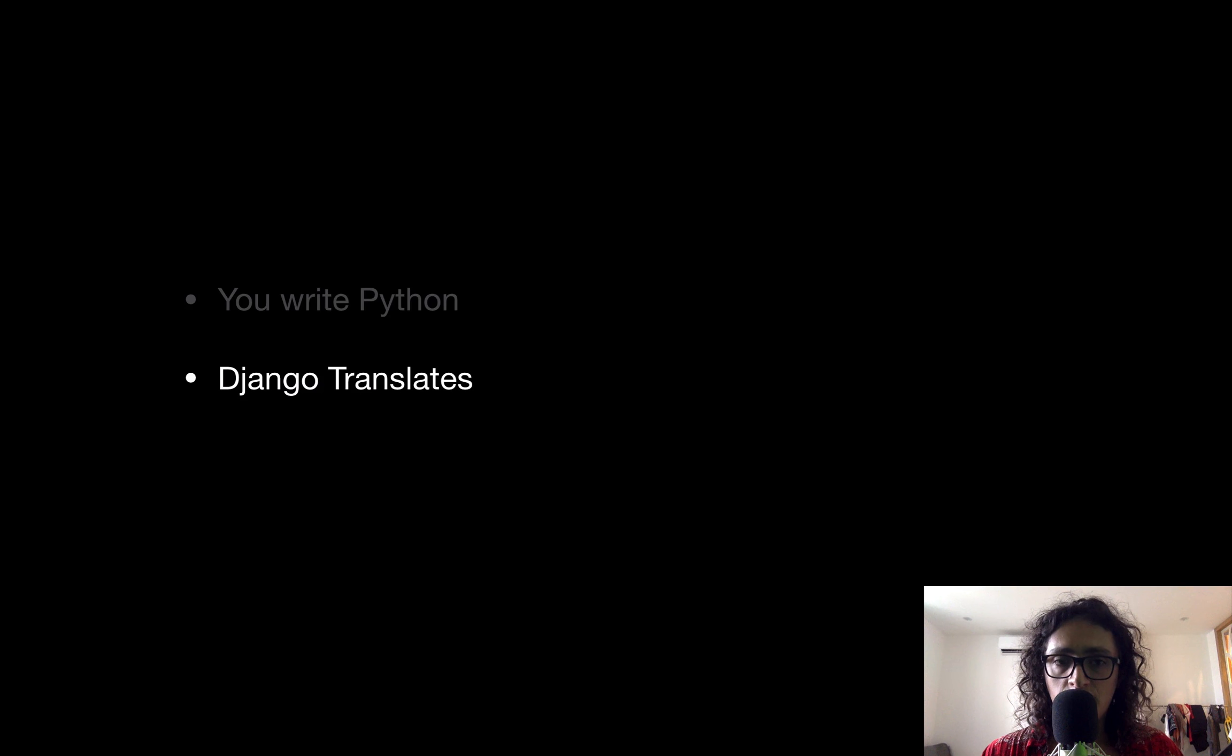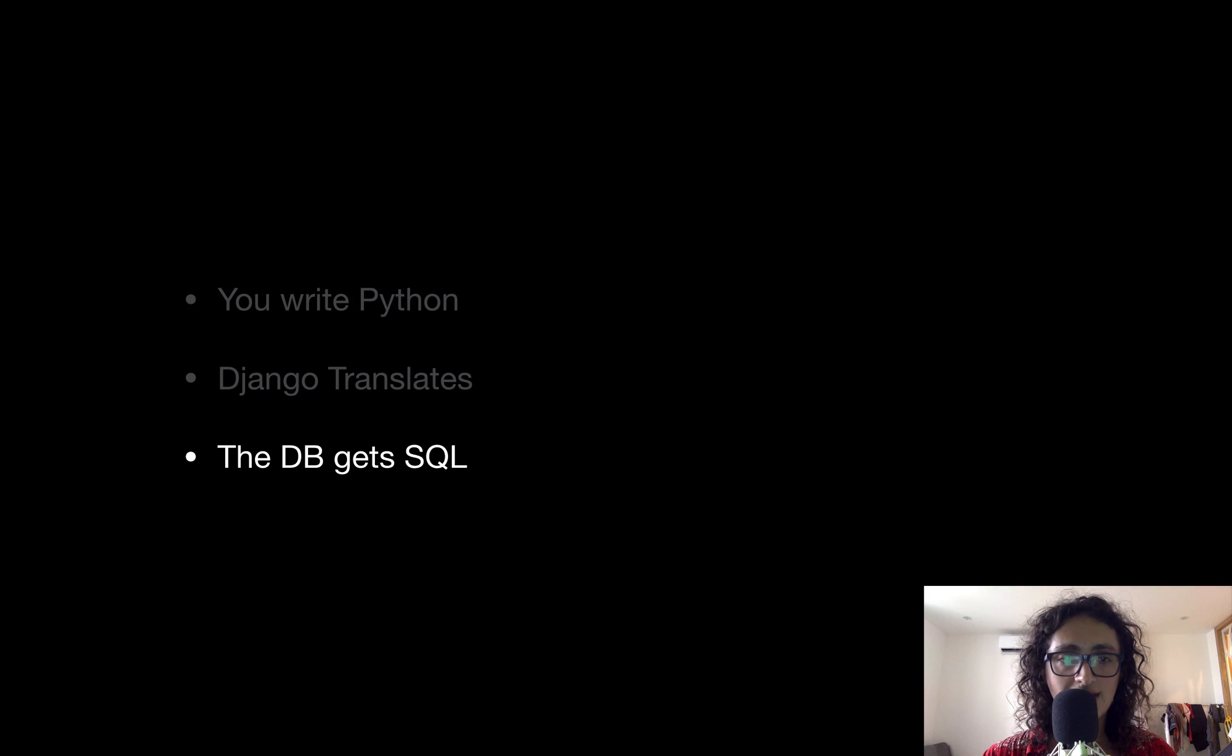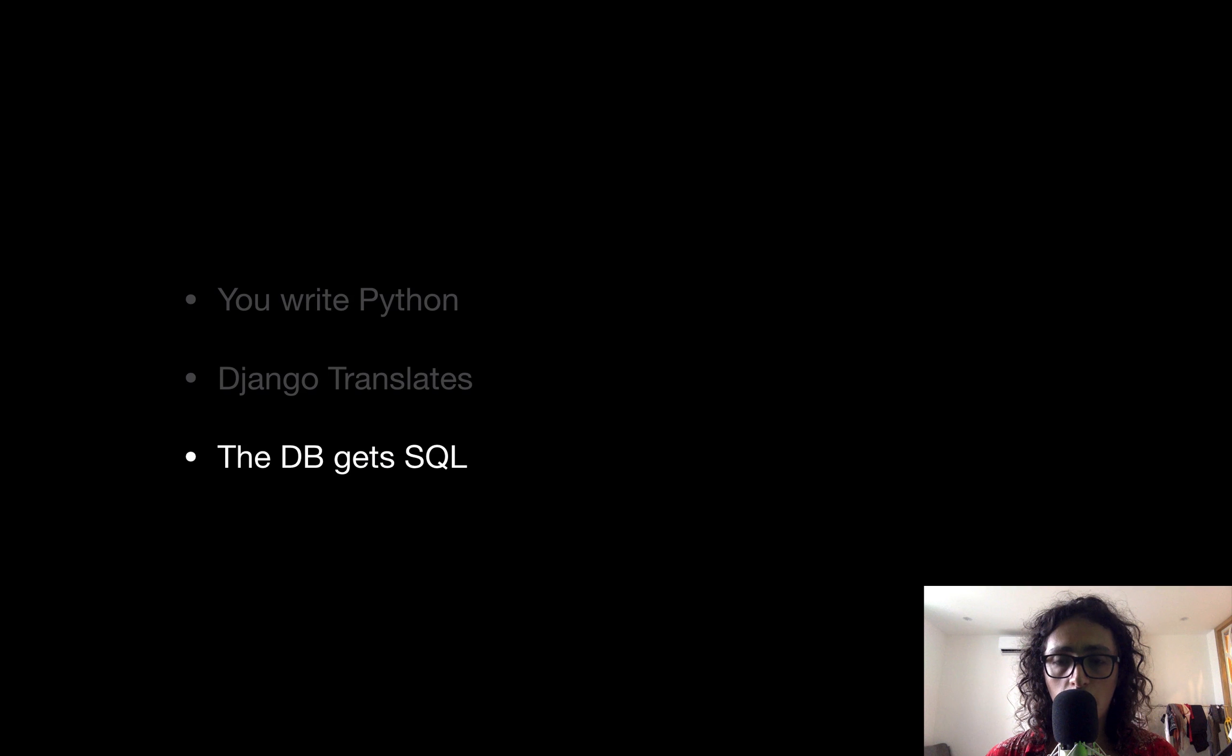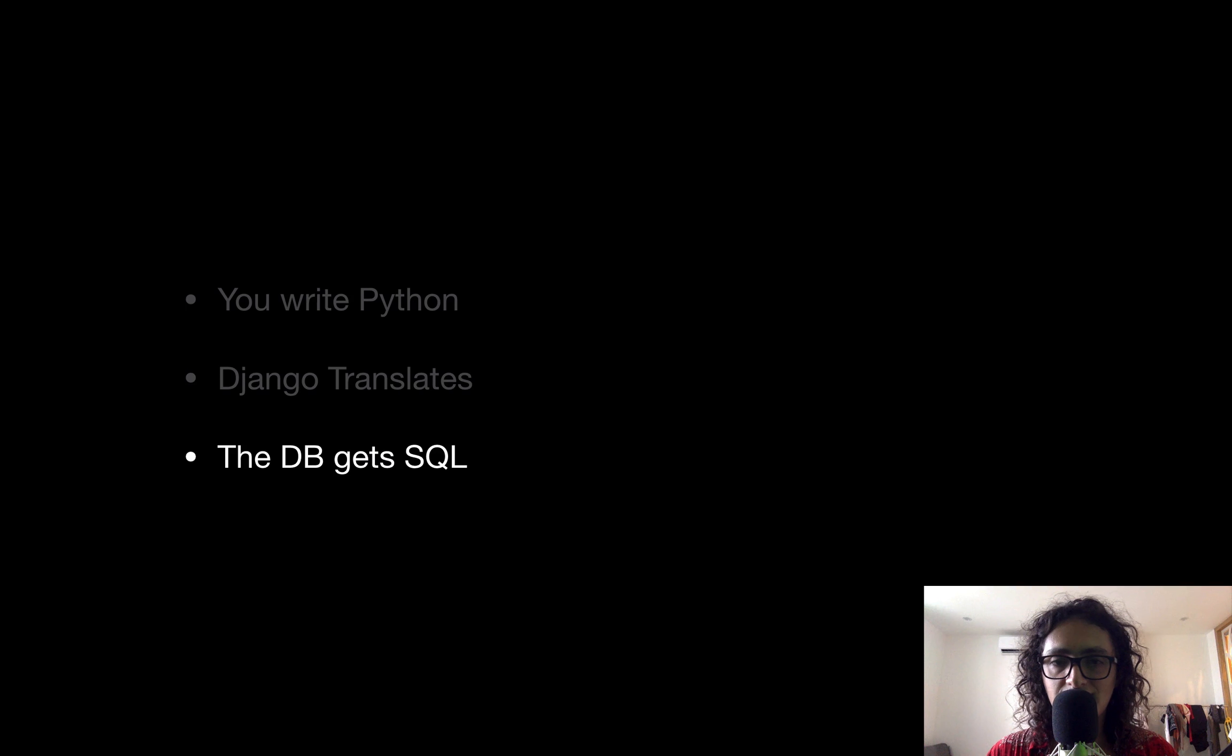So you write Python, Django translates, and the database gets SQL. That's it for our Django ORM. Remember that. You write Python, Django translates, and the database gets SQL.